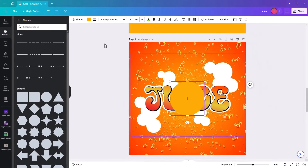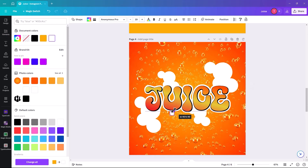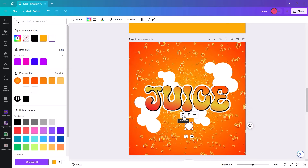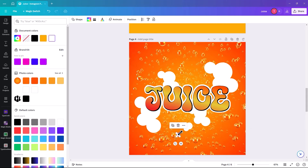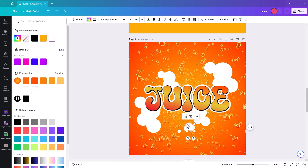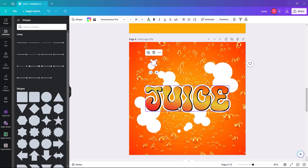You can also add circle shapes, make them white, and have individual bubbles — as many or as few as you want. It makes it kind of interesting because you're replicating the bubbles that are in the background.